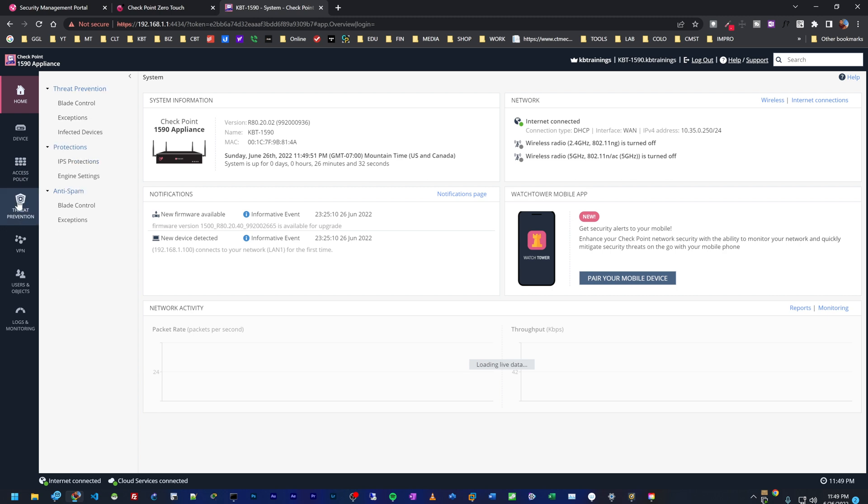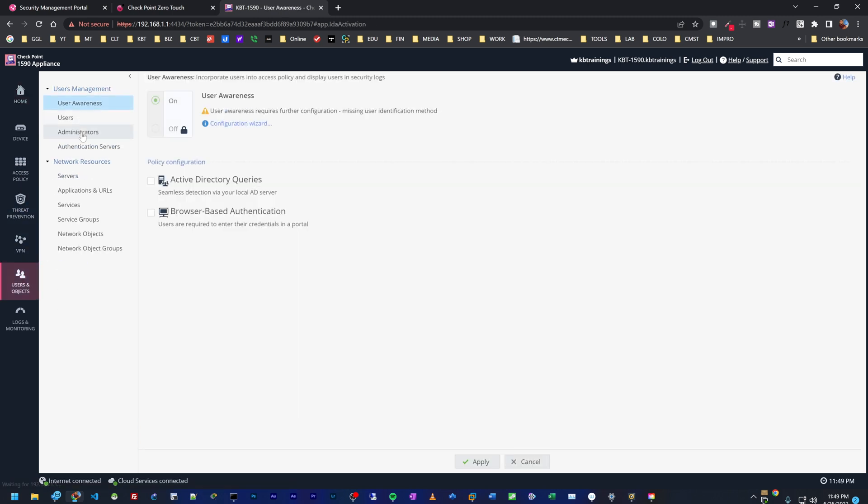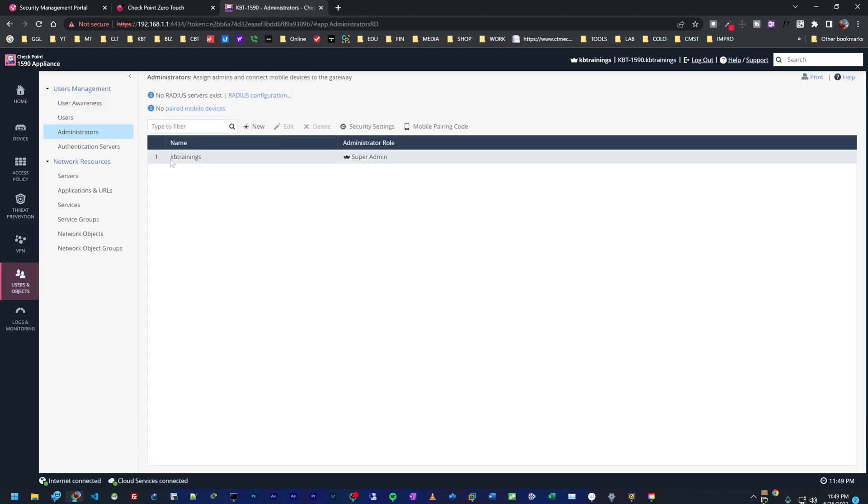If I go under users, administrators, you can see I only have one admin, which is KB trainings.